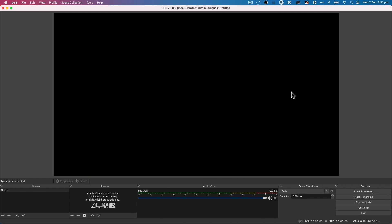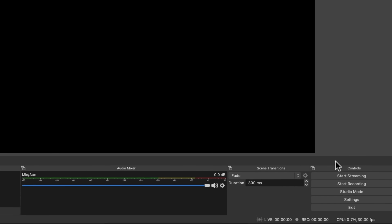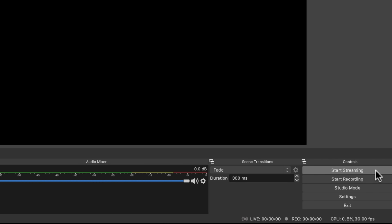Here we are in OBS. I'm going to take you through this walkthrough using a Mac, but the process is exactly the same on PC as well. This is a brand new, fresh install of OBS — this is what you'll see if you've never opened the app before. This big black box in the middle is your preview area — this is where you can see what you're going to be broadcasting out. Down the bottom are your controls, including where you can start streaming and start recording.